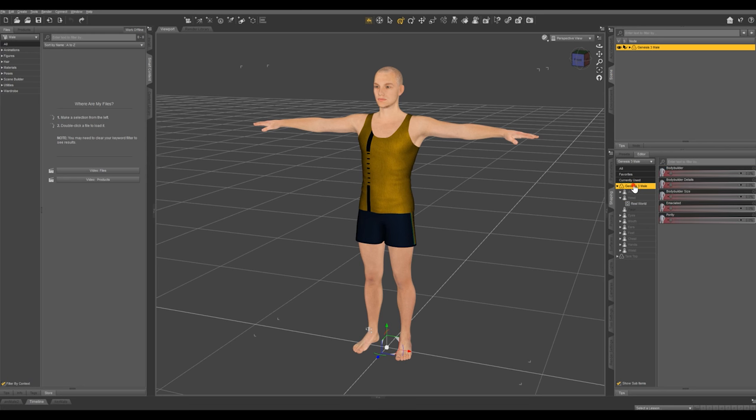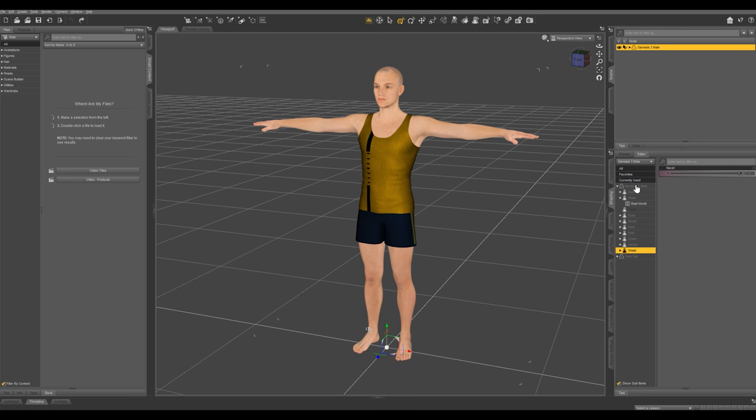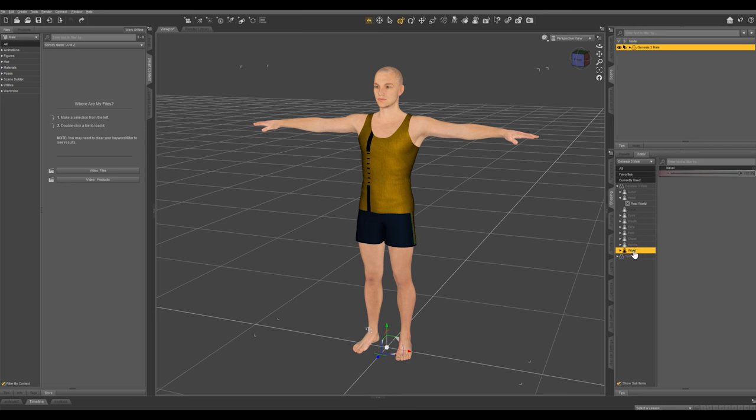You can see we only have a few options here, but once we start downloading more content, these options are going to increase significantly. Anytime you download a new character, all their morphs show up. From our base Genesis 3 male, you can morph into any of your characters that you download.